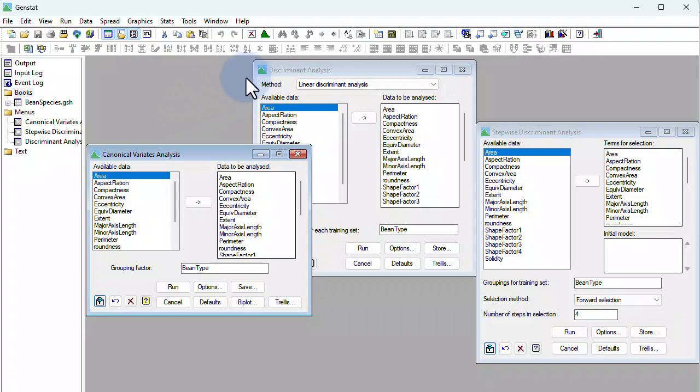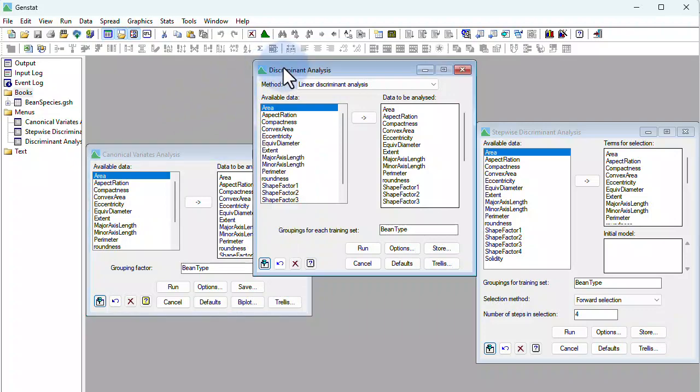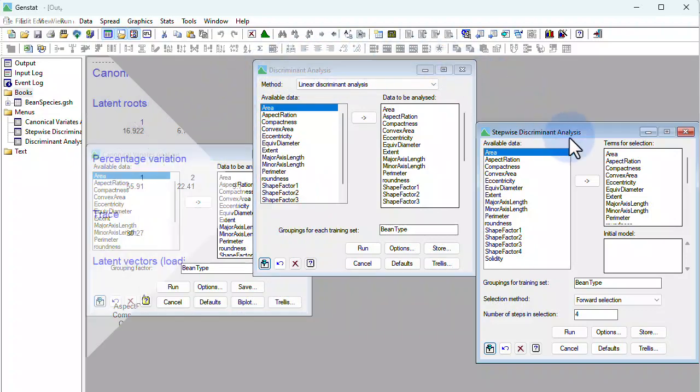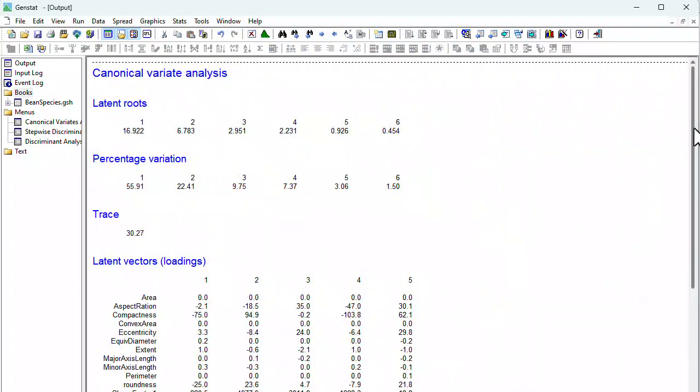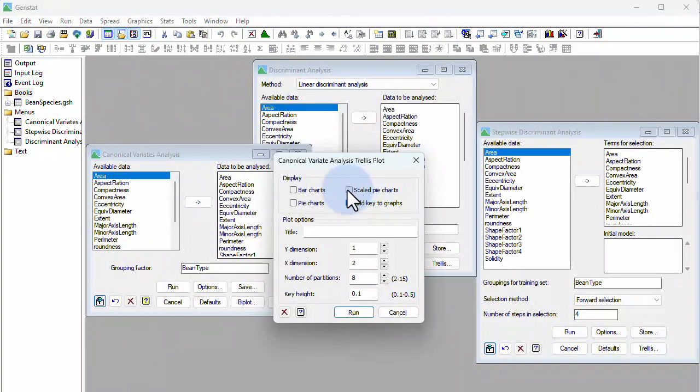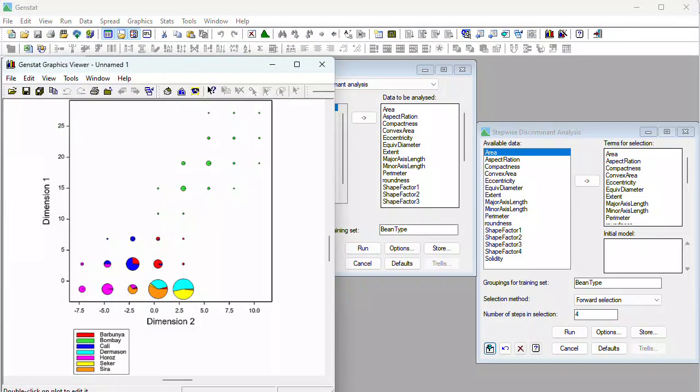These types of graphs are particularly useful following a multivariate classification analysis, such as canonical variates analysis, discriminant analysis, and stepwise discriminant analysis for exploring how effective the analysis has been at separating the observations into their respective groups.